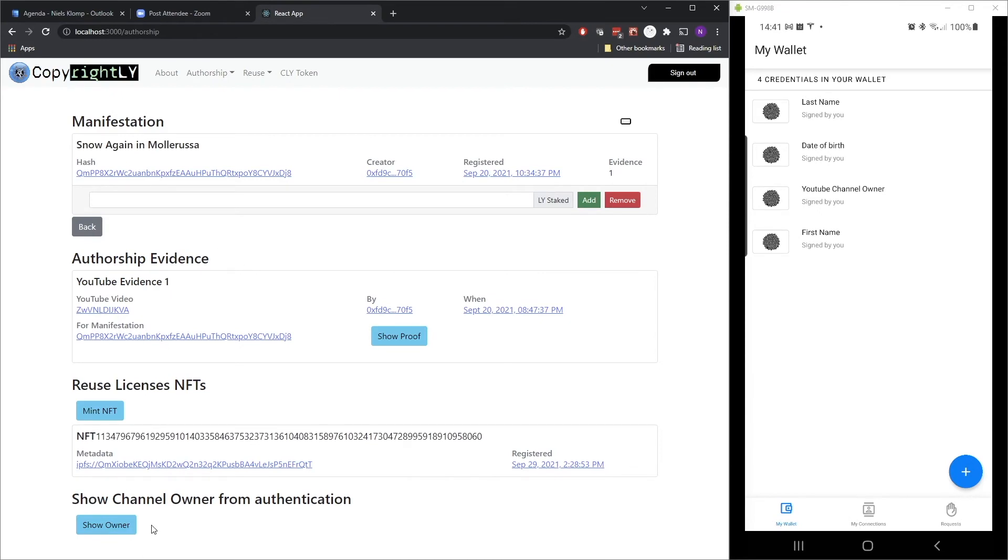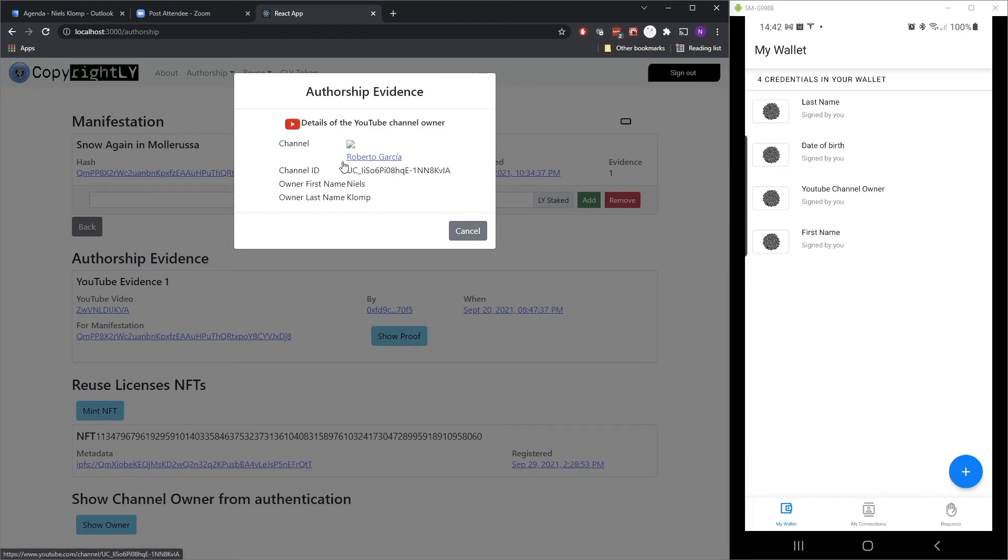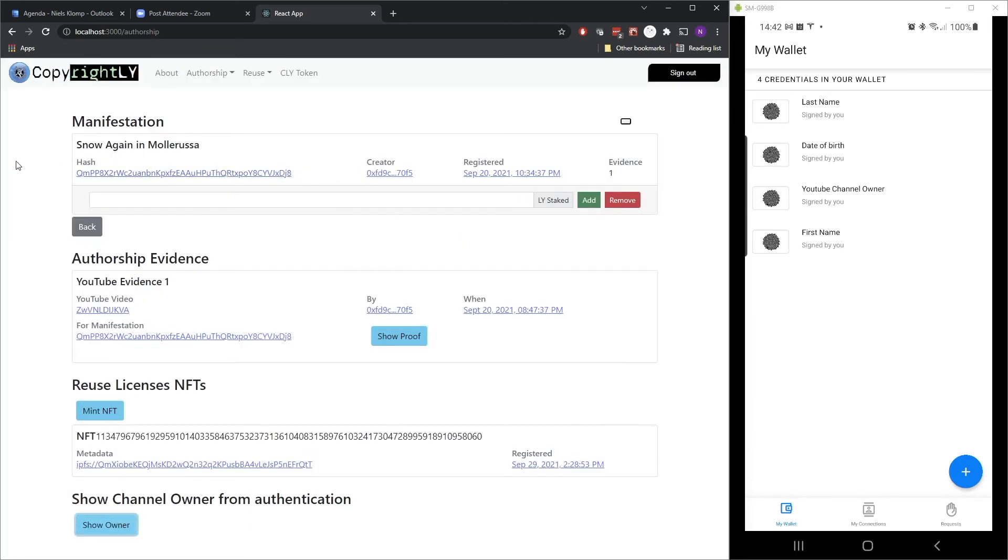So at the bottom, we have the show channel owner from authentication, which basically is using the information that we provided. So it has my name in here and it has a channel. It might be a bit confusing because the channel is actually called Roberto Garcia. That has to do with the fact that in the rest of this page, all the claims and all the authorship is also about that same channel.